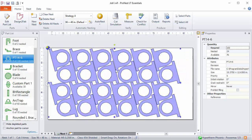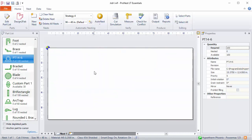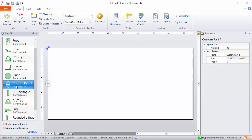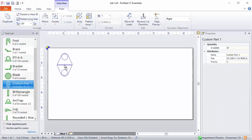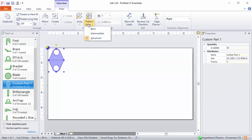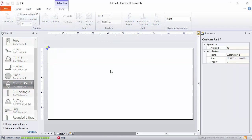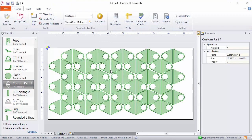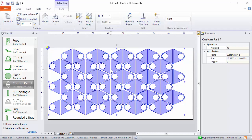We can clear this now. You can also array or pattern array multiple parts. Earlier I created this cluster here containing two parts. Let's use Intermediate Pattern Array for this one. Now Pronest was able to pattern array that cluster. Let's remove these.